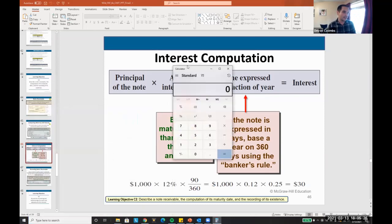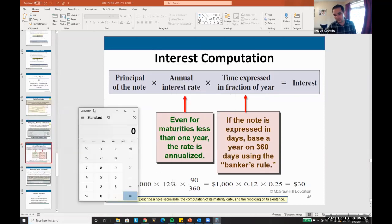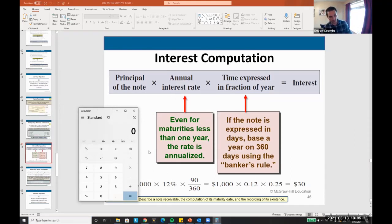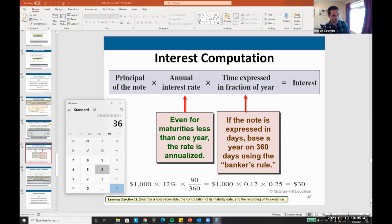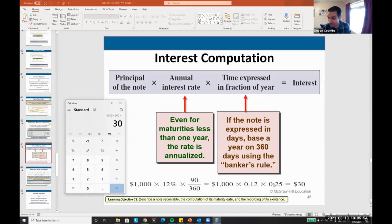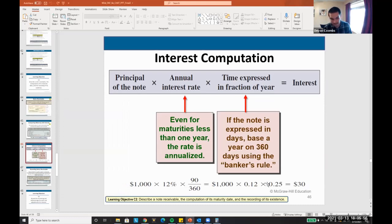You can use a 360-day year, 365, or 365.25. For our homework we'll use 360 to keep things easy — it's just another estimate. The principal on the note is $1,000 times 0.12 times 90 divided by 360, which equals $30 in interest. That's the math.